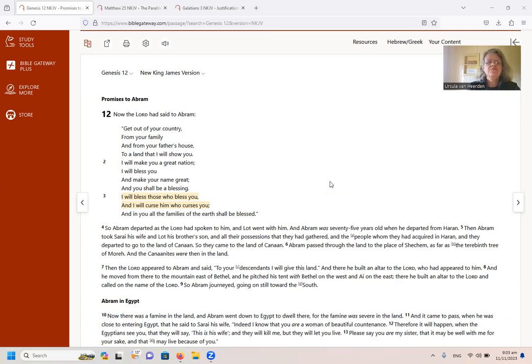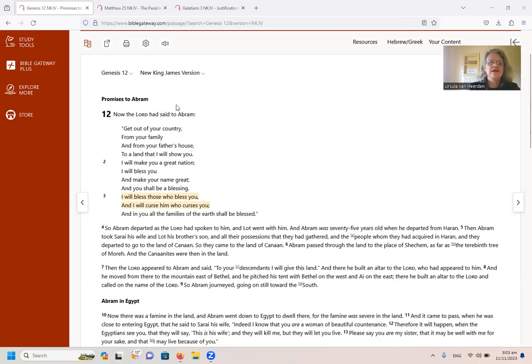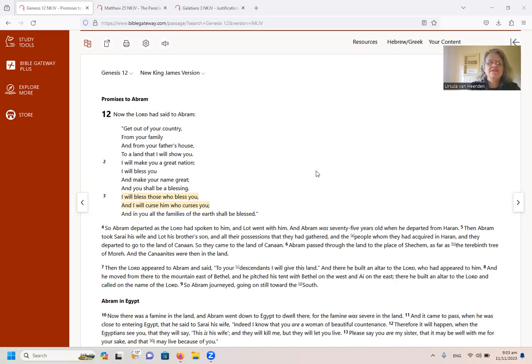We find in Genesis 12 verse 3, the promise to Abram. It says, Now the Lord had said to Abram, Get out of your country from your family and from your father's house to a land I will show you. I will make you a great nation. I will bless you and make your name great and you shall be a blessing.